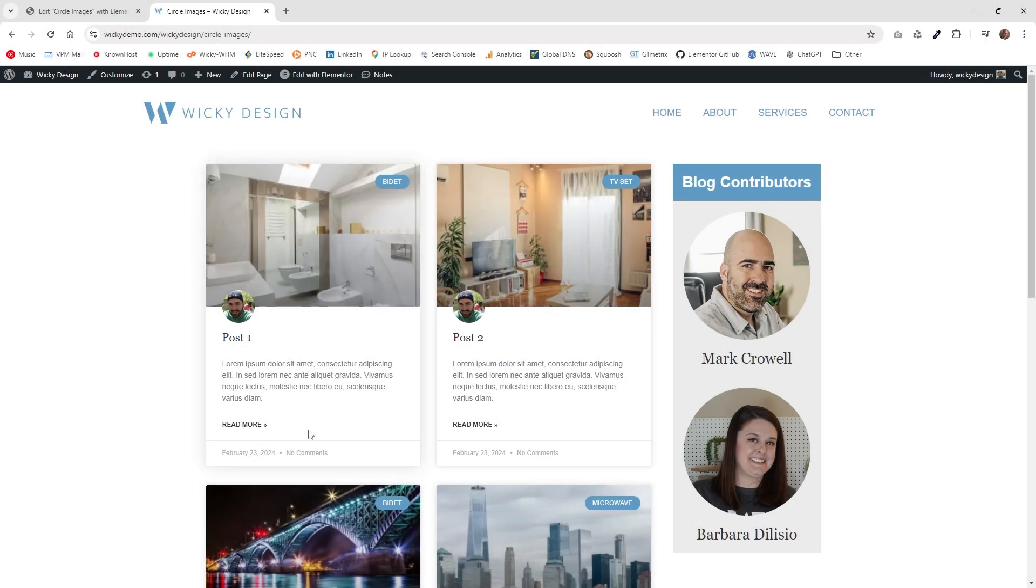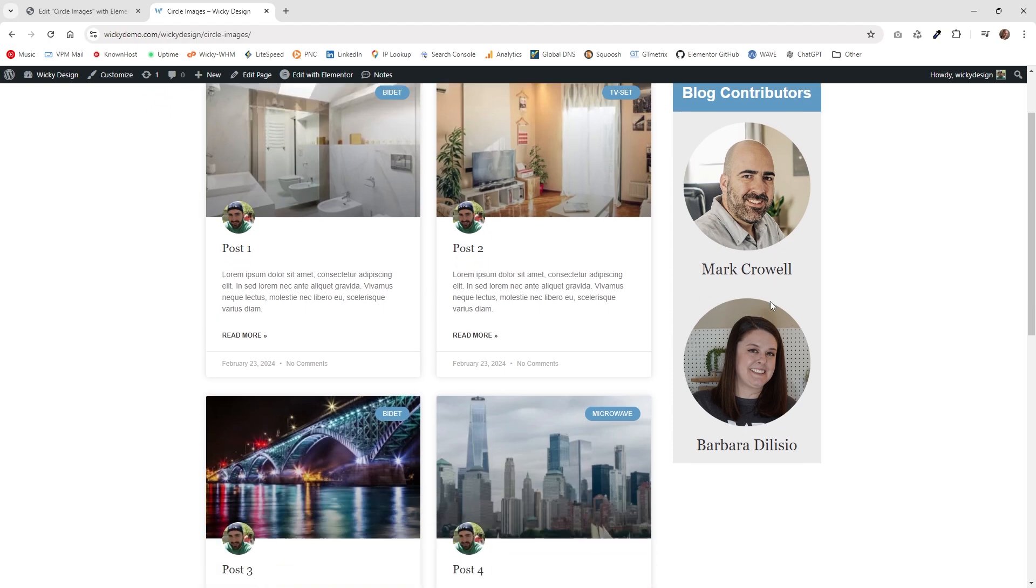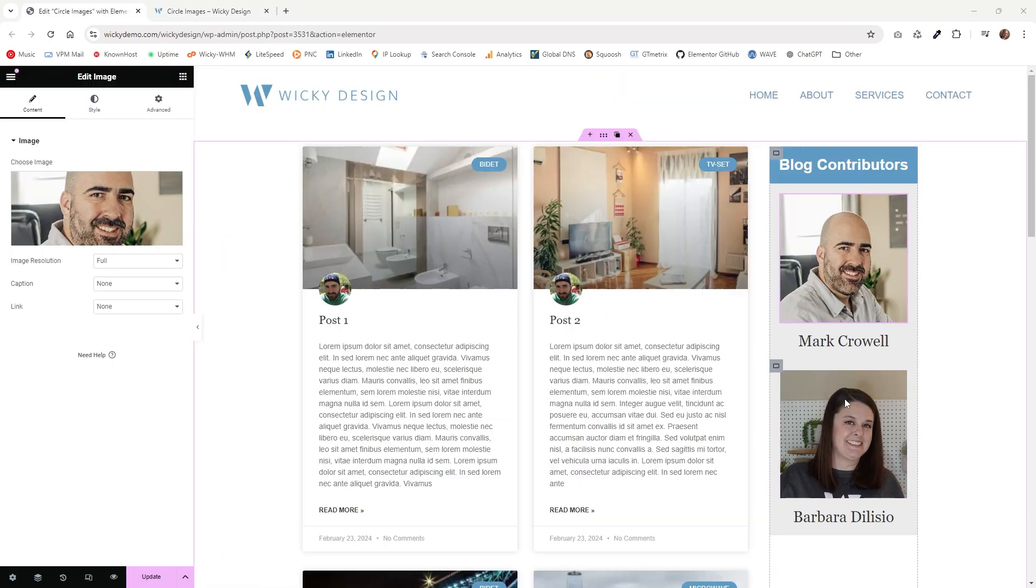Hi, this is Mark from Wikidesign. In this Elementor tutorial, I'm going to show you two different ways that you can make your images rounded like this inside of Elementor.